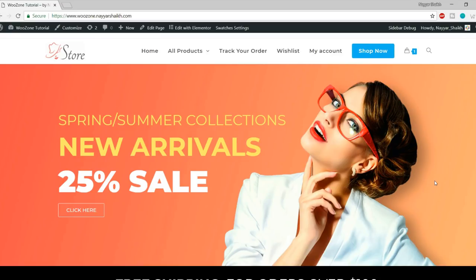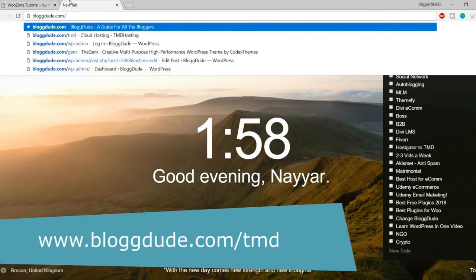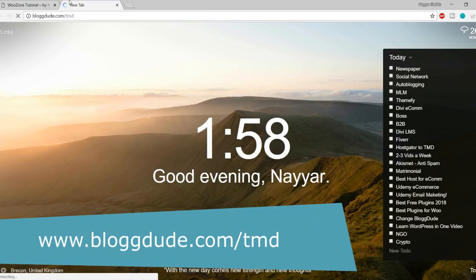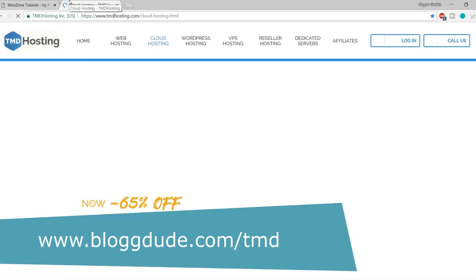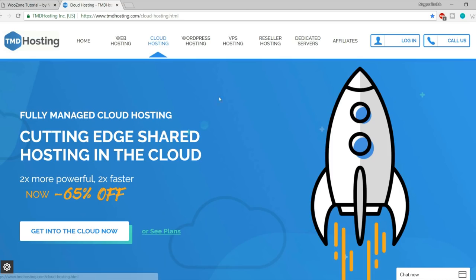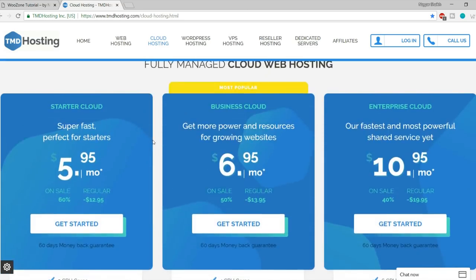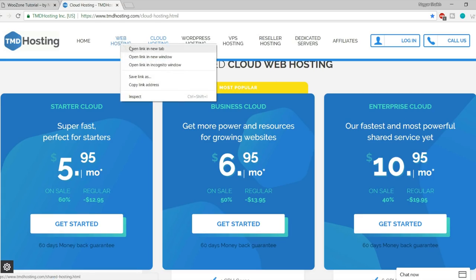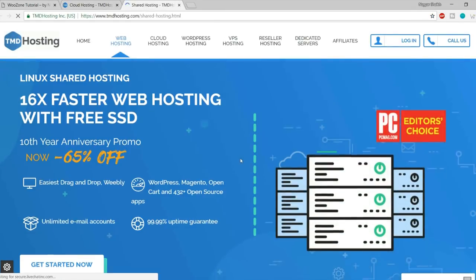You can open a new tab and type blogtooth.com/TMD — the link is in the video description below. This is the cloud hosting page from TMD hosting with three plans: Starter Cloud, Business Cloud, and Enterprise Cloud. For e-commerce websites, shared hosting is not recommended — you should have cloud hosting. If you want shared hosting you can use the web hosting link. Shared hosting starts at $2.95/month and cloud hosting starts at $5.95/month.